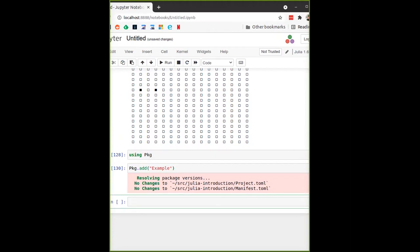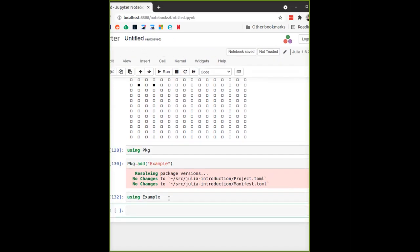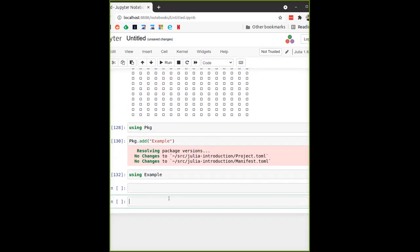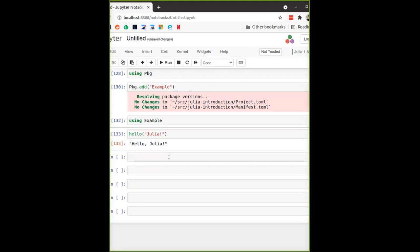To use a package, the standard thing is to use the `using` keyword, which will pull some functions from the package into the main namespace. The Example package contains a function called `hello`, so `hello` is now in the main namespace. We give it a name to say hello to, and it prints "Hello, Julia".